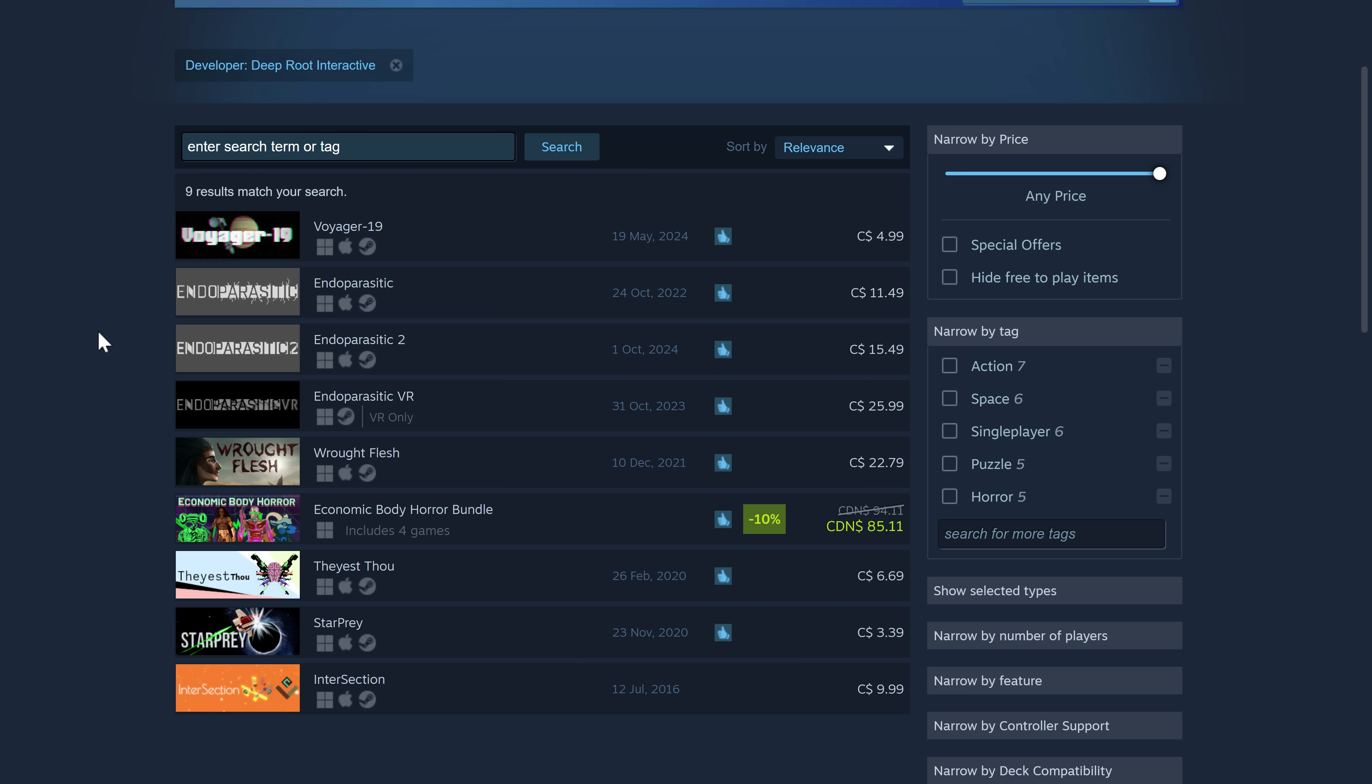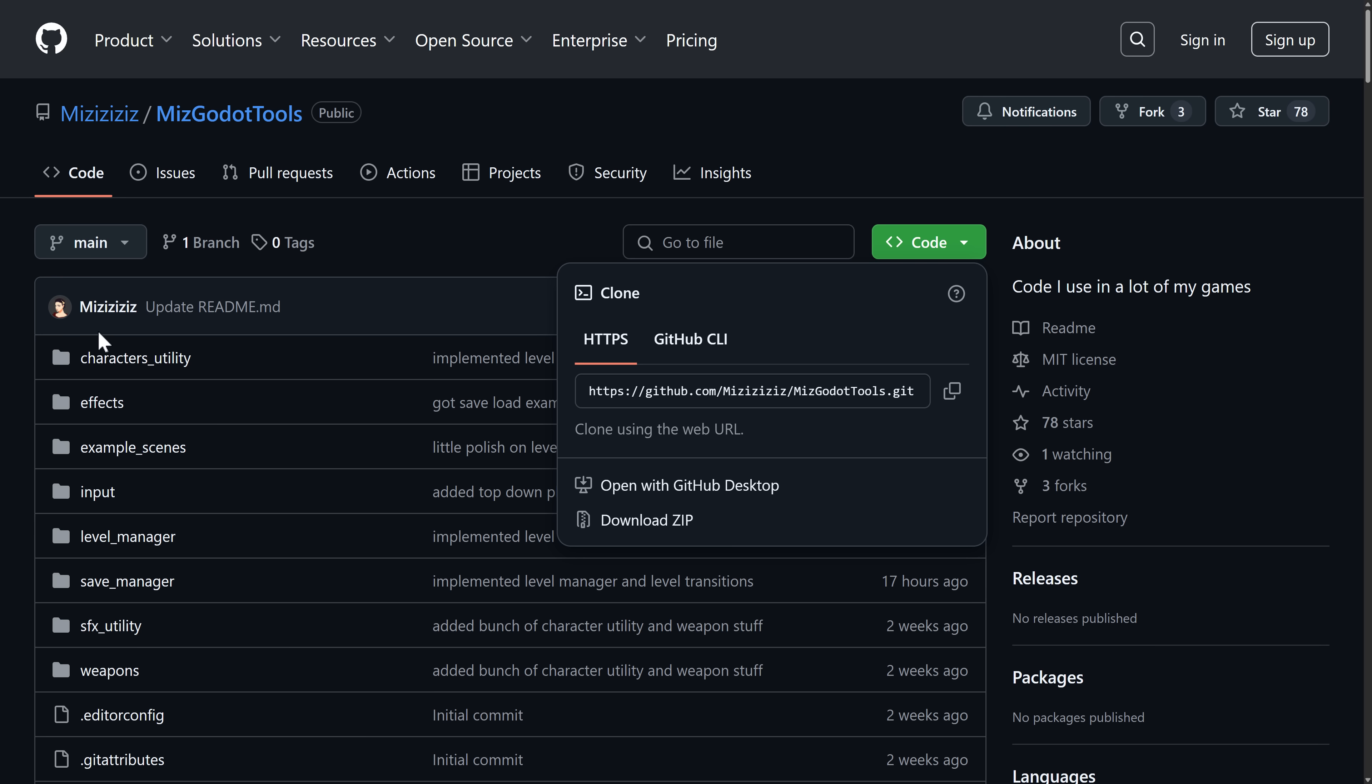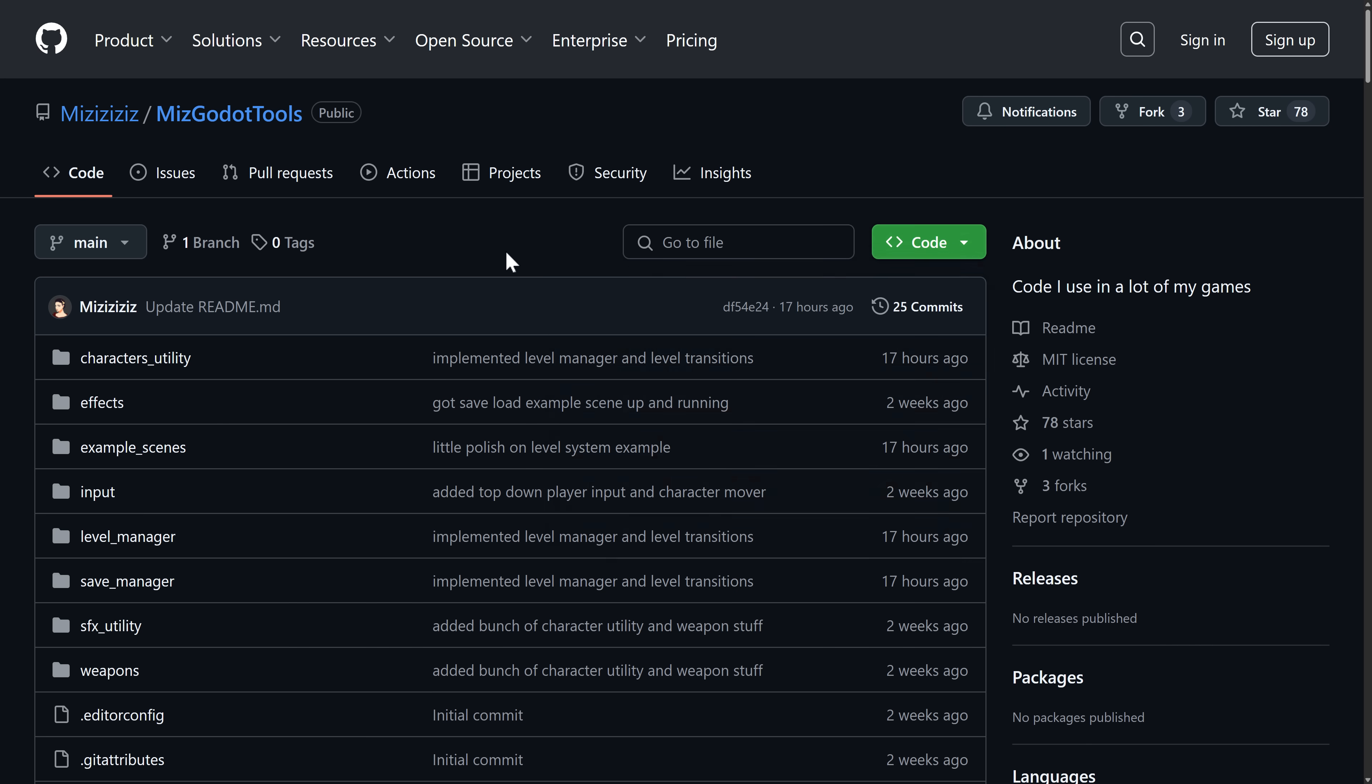Now what he's done today, and the reason why we were talking about him today, is he actually has released source code used in a number of his games. So you can go ahead, download it right here. It is under the MIT license.